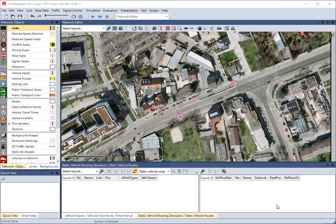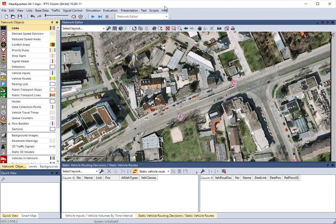Good afternoon. Today we're going to look at joining VizSim and we're going to follow along with the tutorial that's loaded on your Blackboard site. When you load up VizSim and follow your path to the tutorial files that are automatically installed, when you open that first tutorial called Headquarters 04-1, it should look like this.